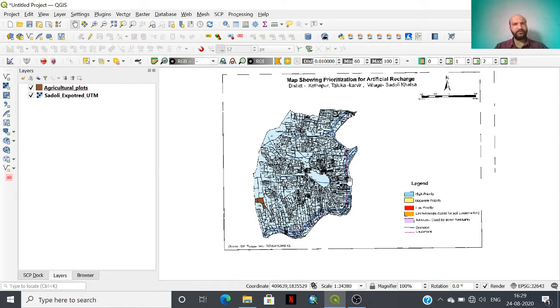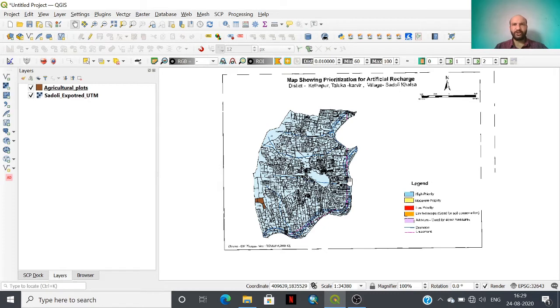Today we are going to discuss how to minimize digitization errors in QGIS environment using the topology checker tool.